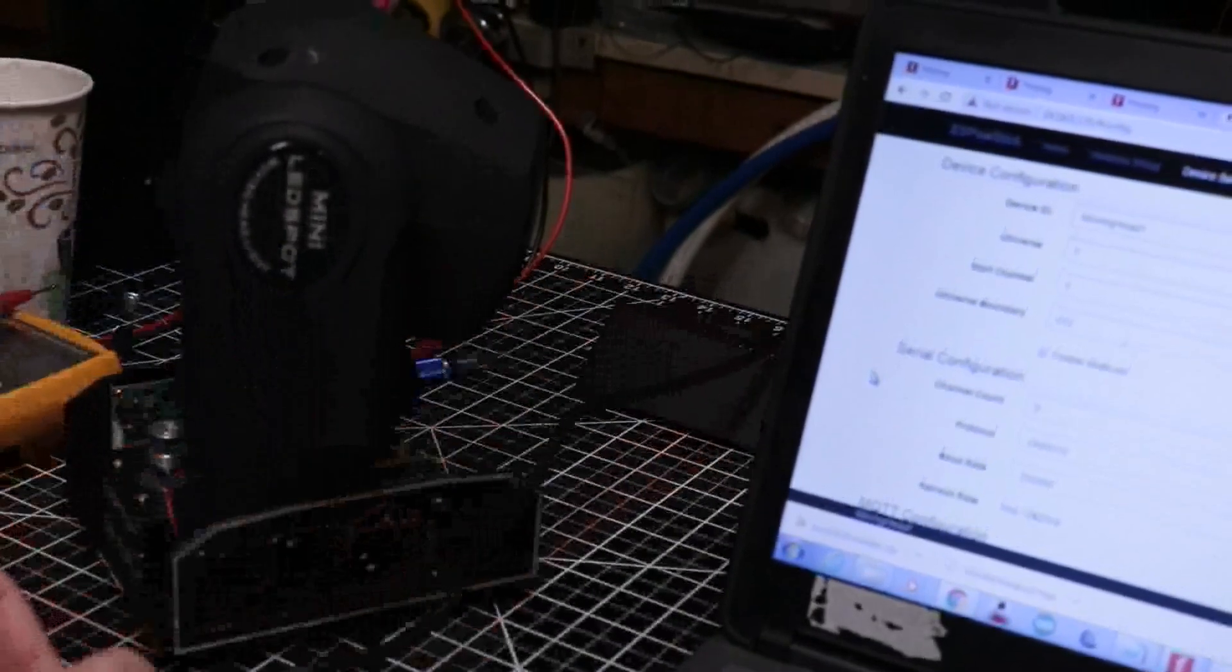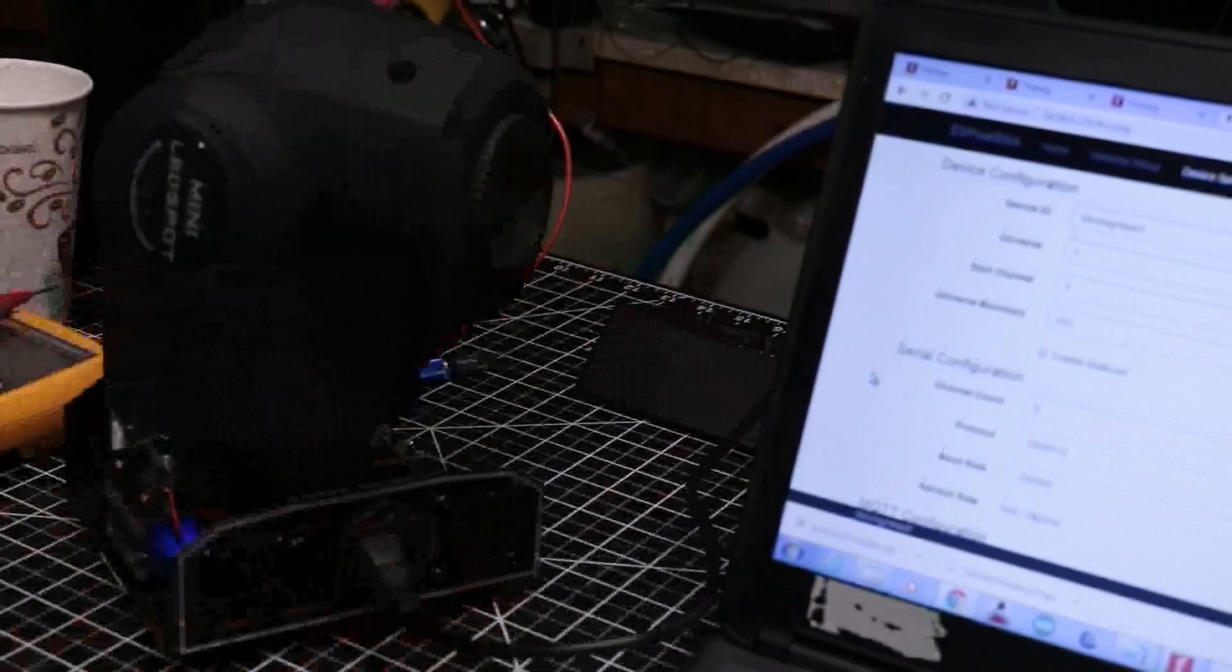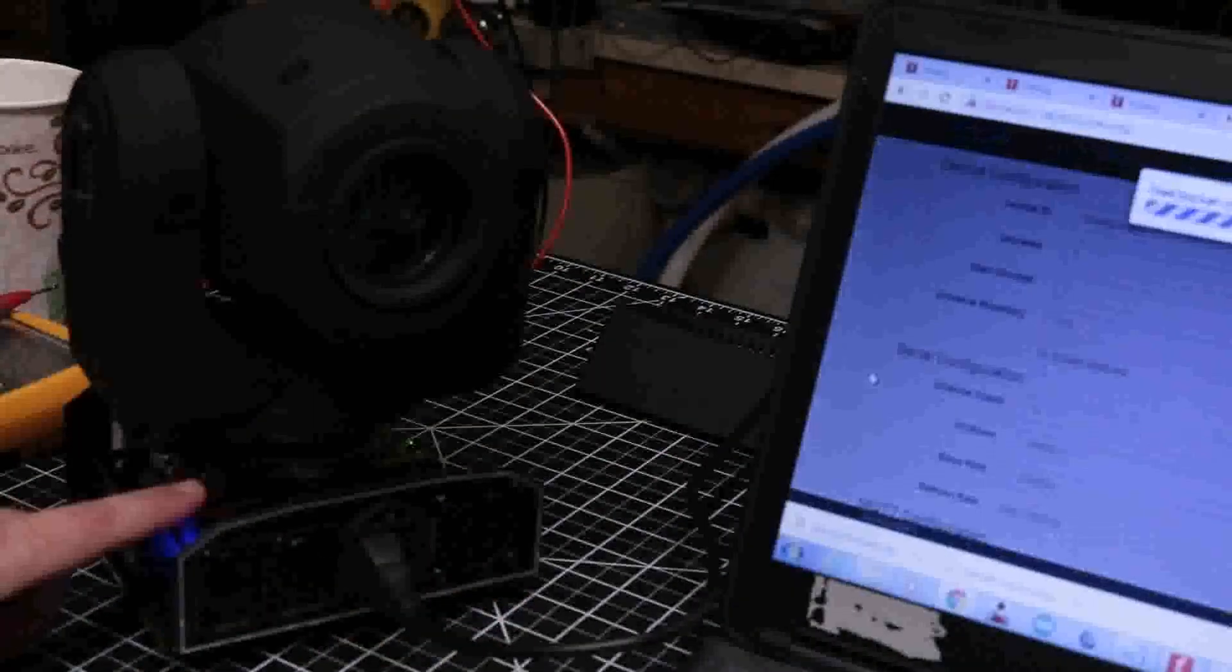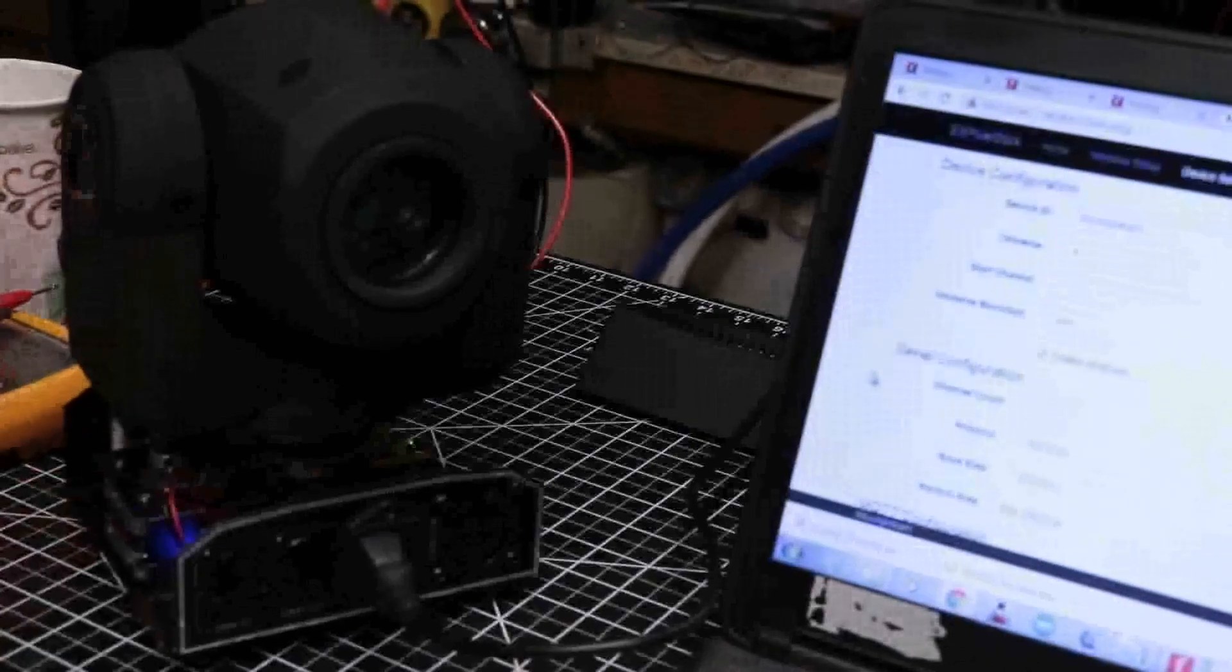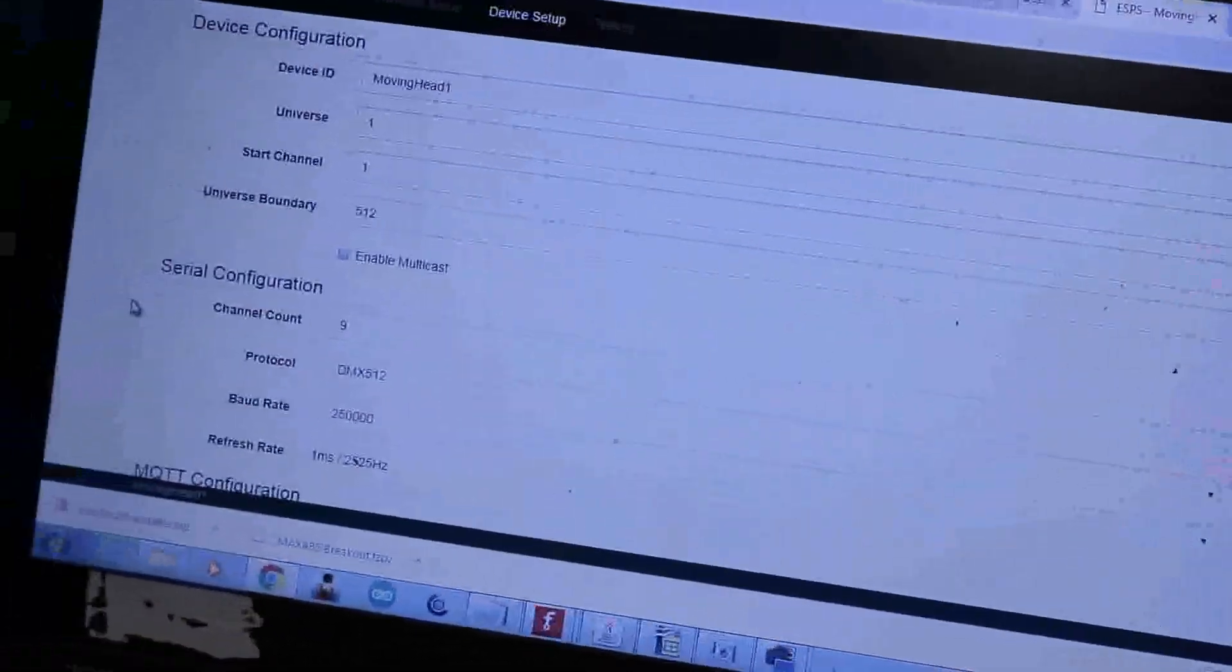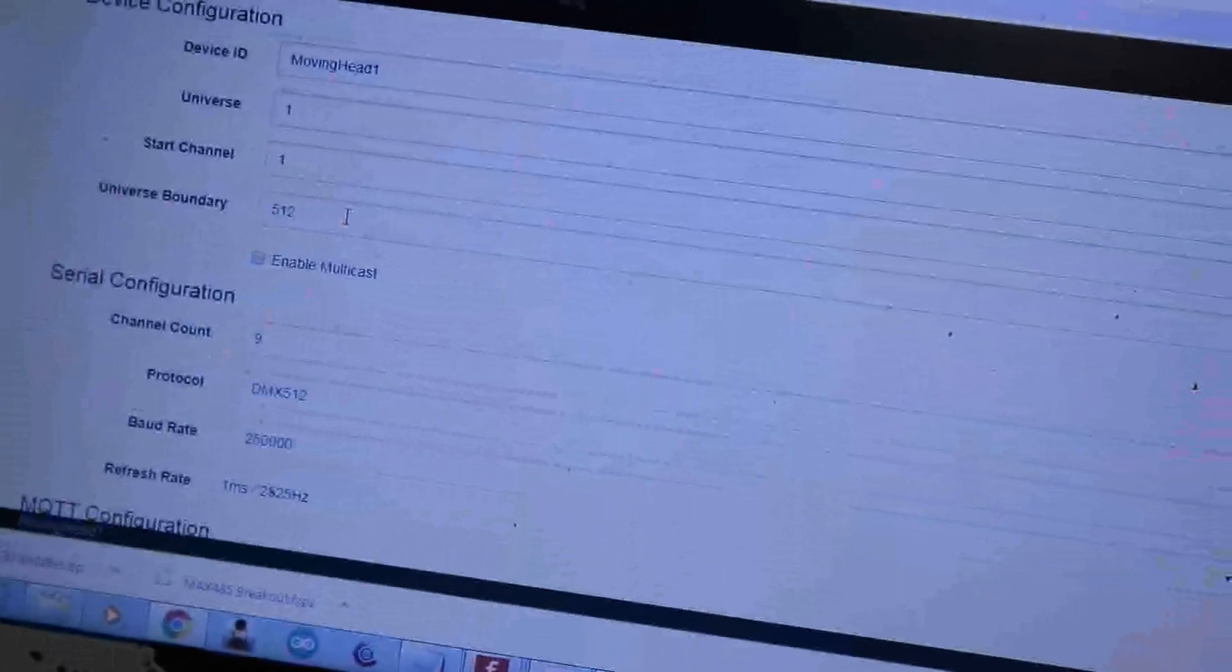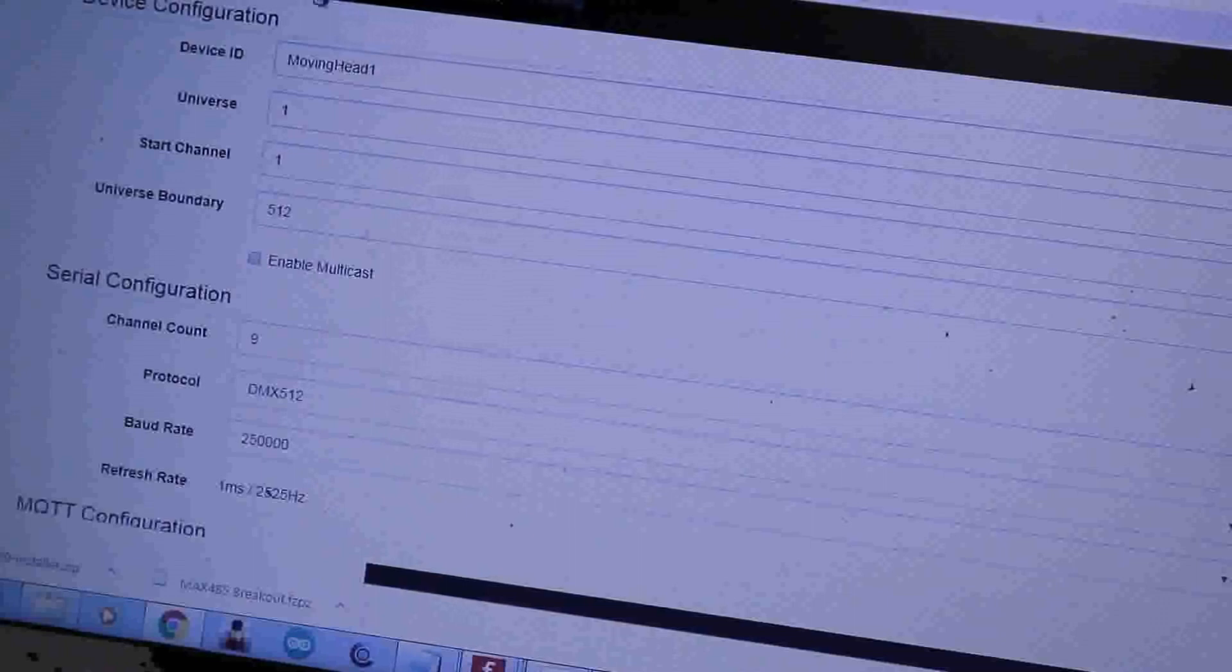Got my laptop set up. We'll get the moving head plugged in. When you plug them in they'll run a little test sequence. They have little homing switches on each of the two axes, the X and the Y, so that it can reference itself on power up and it knows where it's supposed to be. Over here on the computer side, this is the ES pixel stick web interface.